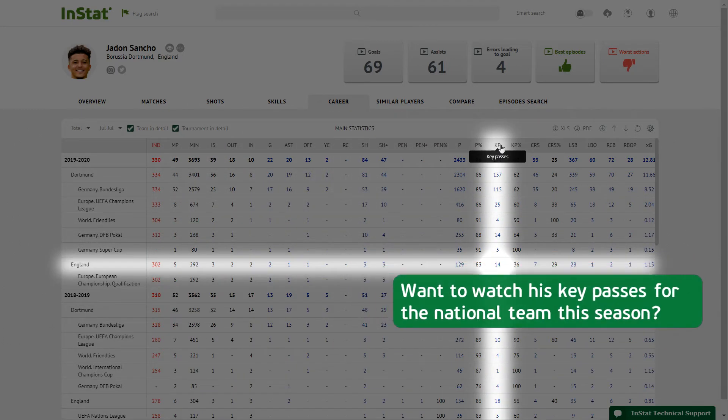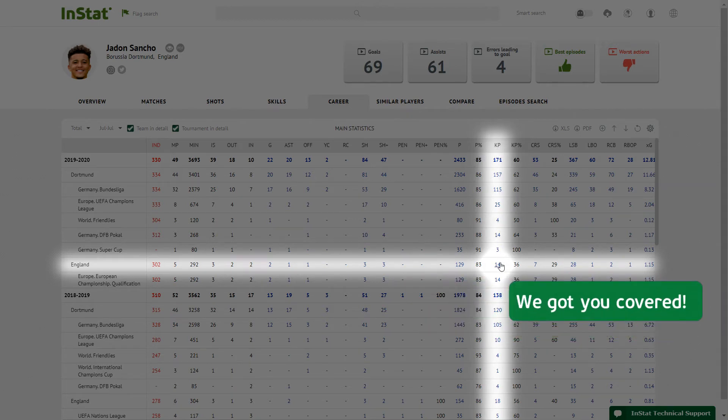Want to watch his key passes for the national team this season? We've got you covered.